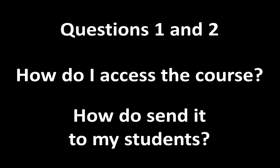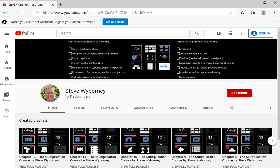In the description below, you'll find a link. And if you click on that link, you'll find yourself on my YouTube page. When you first arrive on my YouTube page, you may not be exactly sure where to go. So let me show you the easiest way to navigate through the page to the multiplication course.